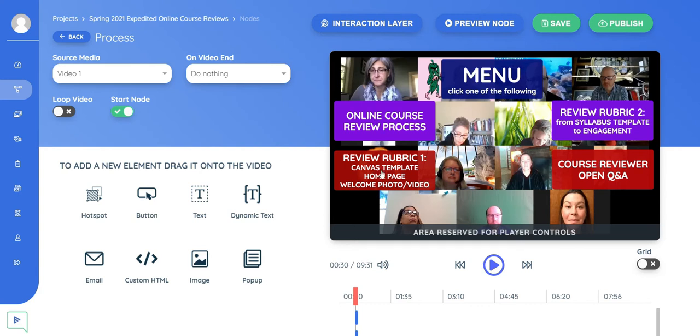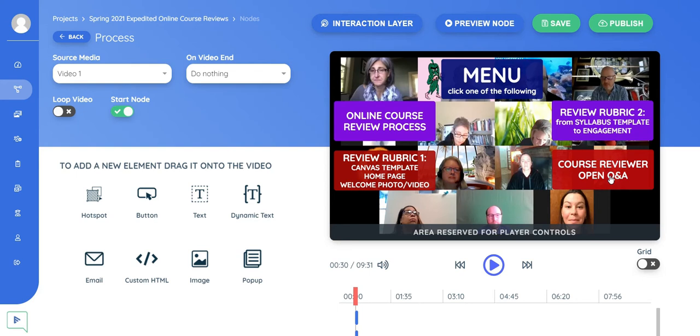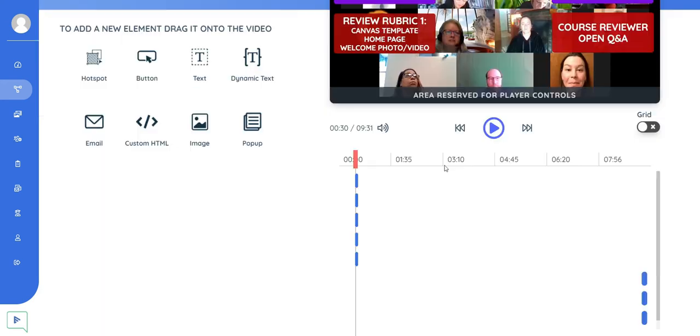And these are the buttons telling you, the online course review process. That means the video continues, just like I described. There's that rubric one that takes you to that first video. There's rubric two, which is the second video. And the course reviewer open Q&A, which is the last video.